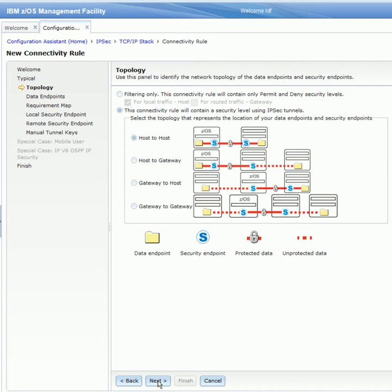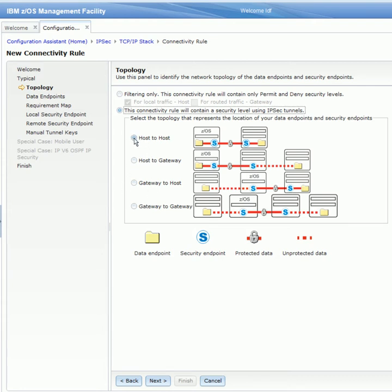On the Topology panel, we select whether this rule will be a filter-only rule or if it will have specific IPSec tunnels and IPSec security levels. We also see a list of all the topology types we can configure our IPSec rules for. I will leave this as host-to-host for the sake of this demo, and click Next.